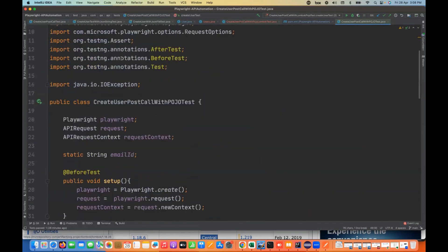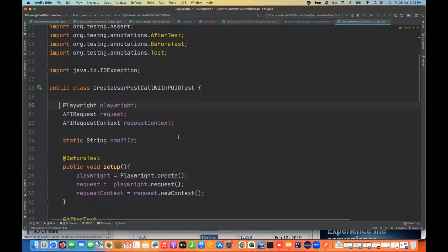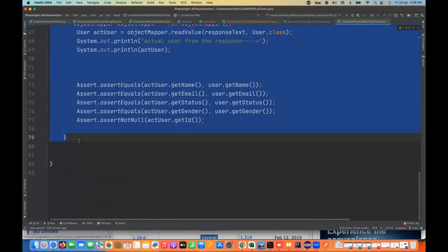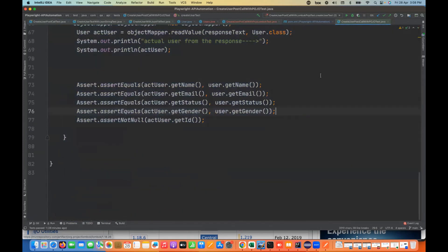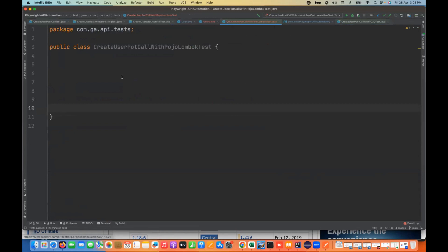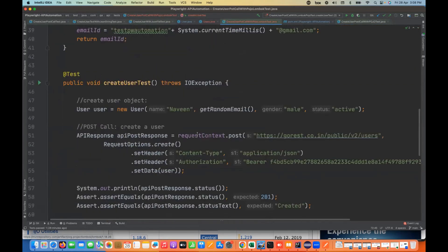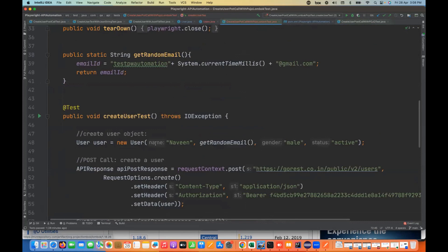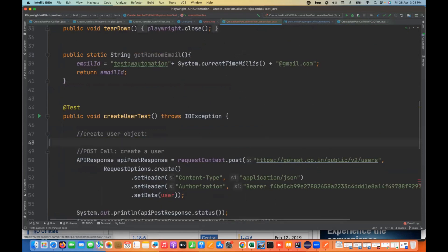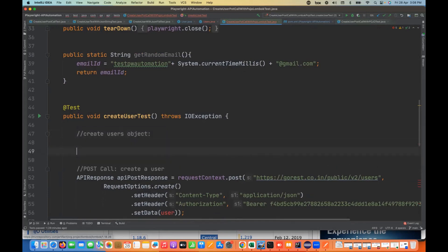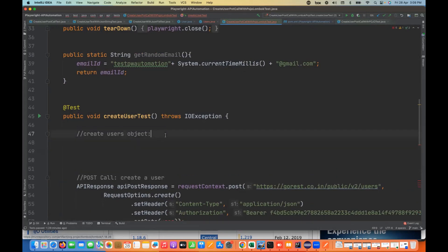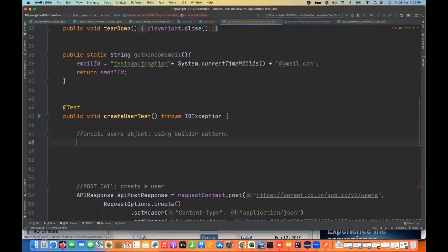Whatever code we have from before — all the requests, response, assertions, and everything — we'll take it from there and paste it here. Then I have to create the user object. You don't need the old user class object — you have to create it obviously, but using the builder pattern. Now I'm going to use the builder pattern here.